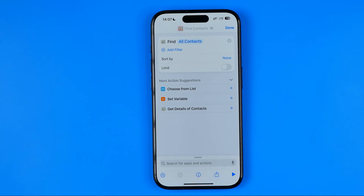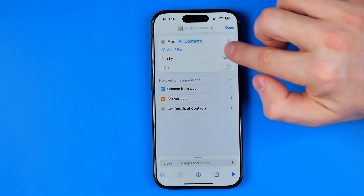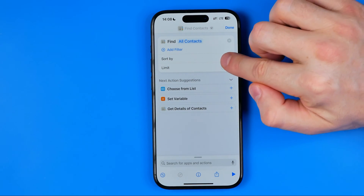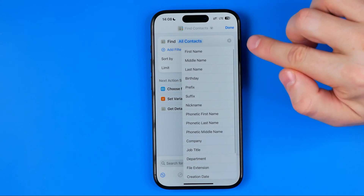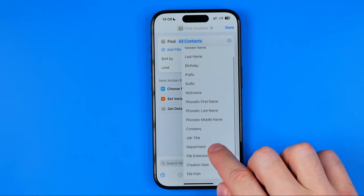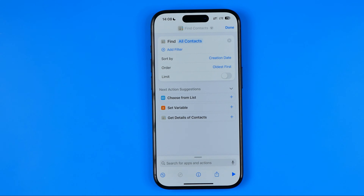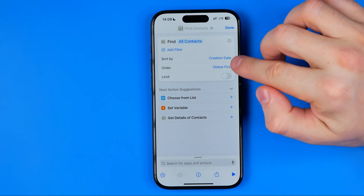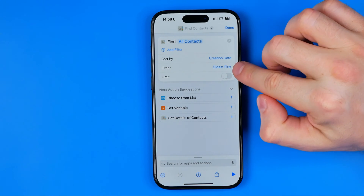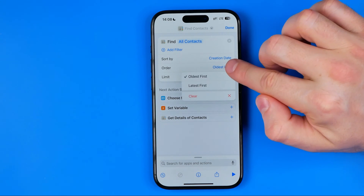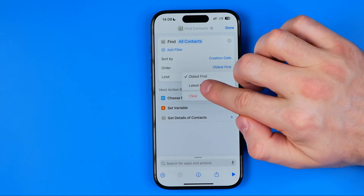Once you find it, tap on it. After that, next to "Sort By" hit "None" and then down below tap "Creation Date" to sort the contacts we will find by their creation date.